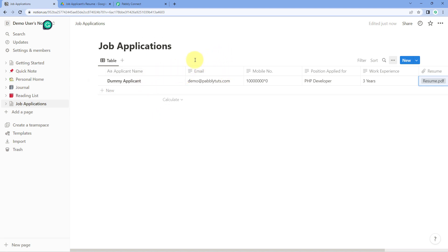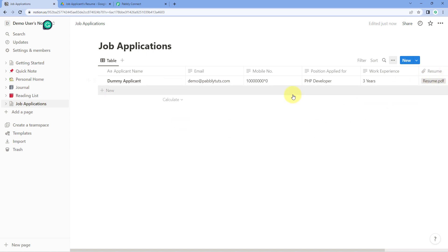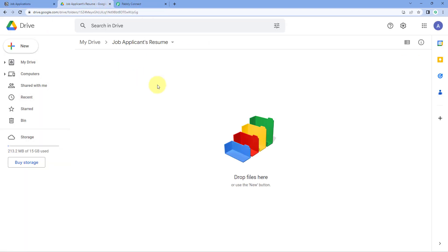Let's take an example of job applications. In this table, I am adding the details of all the new job applications I am receiving for my organization — the applicant's name, email address, mobile number, the position they are applying for, their work experience, and also their resume file. I want that whenever I create a new item in this Notion database with a resume and other details, I want to upload that resume file automatically into my Google Drive folder.